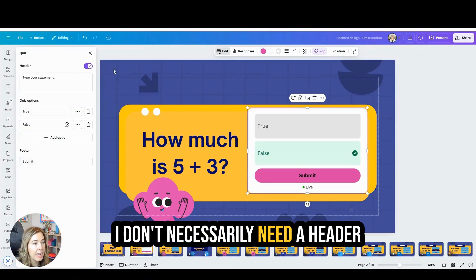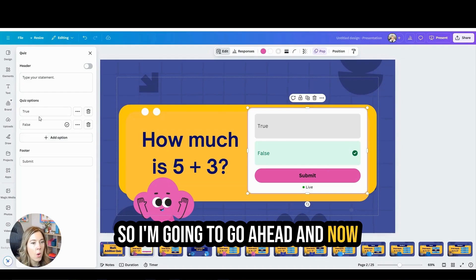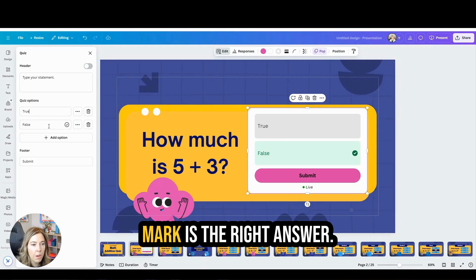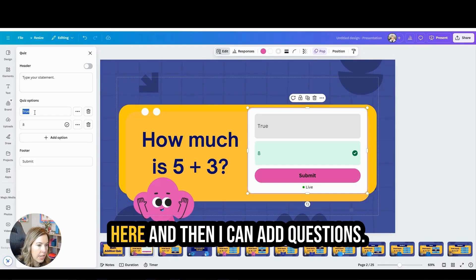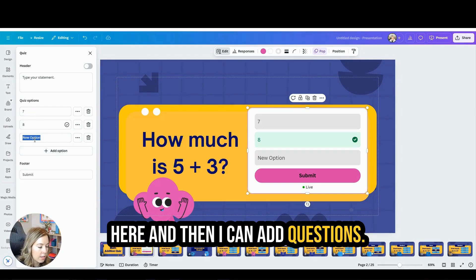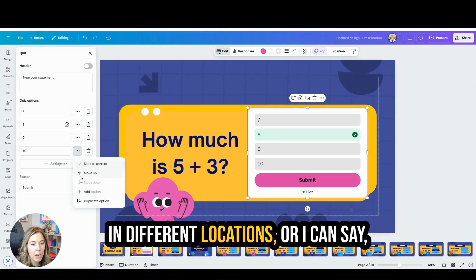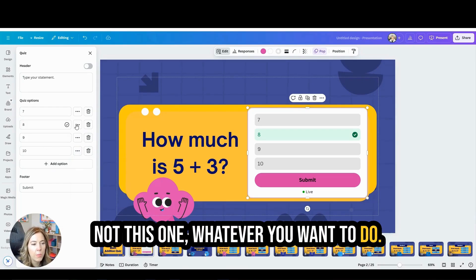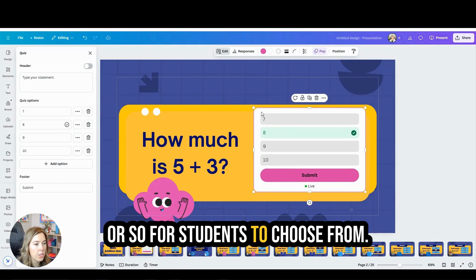I don't necessarily need a header because I have my question right here, so I'm going to go ahead and add my options for the answer. The one with the check mark is the right answer, so I'm going to go ahead and put eight in the box, and then maybe seven here, and then I can add more options. I usually have about four options or so for students to choose from.